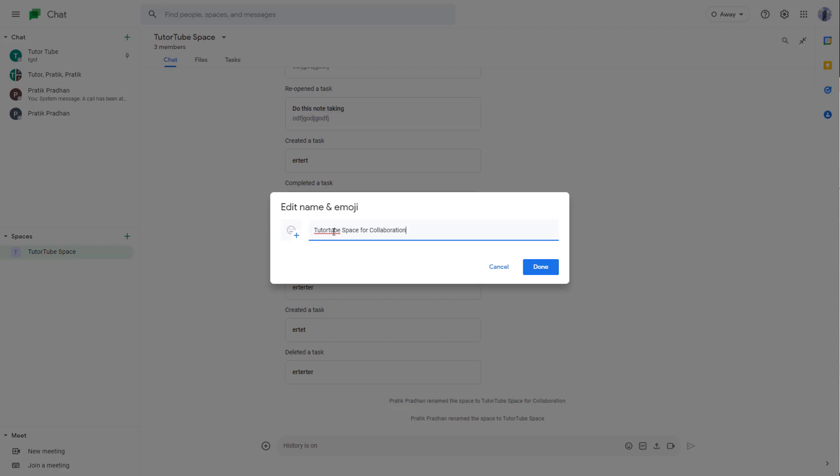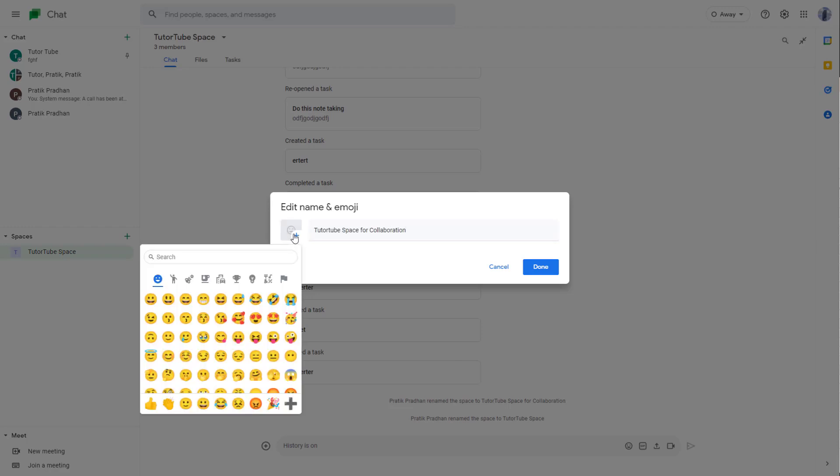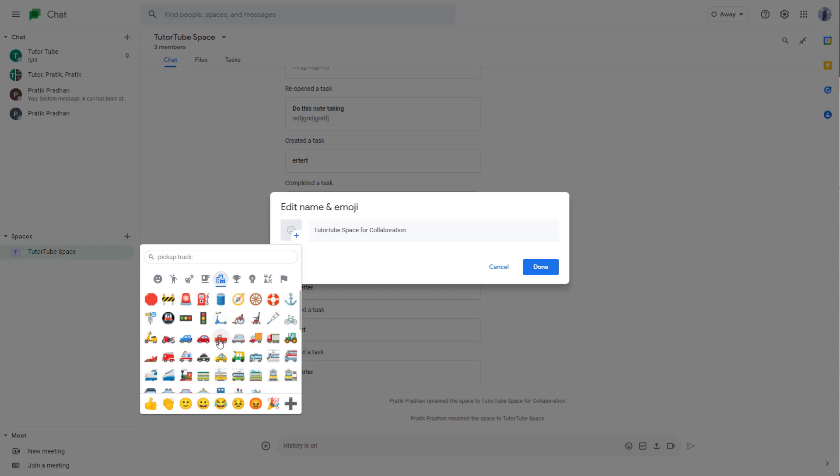If you want to assign a particular emoji to it to give a visual cue of what the space is about, you can click on the plus button right here and then you can go around and choose an emoji of your choice.